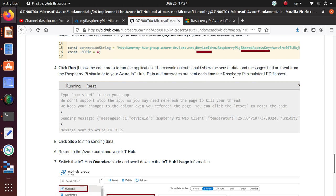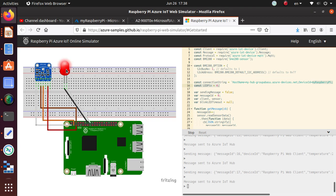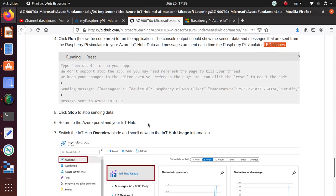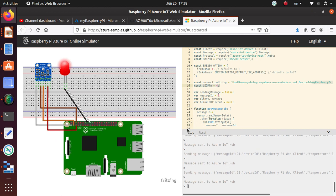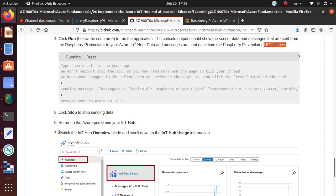Data and messages are sent each time the Raspberry Pi simulator LED flashes. Every time this is flashing, the data is being transmitted back to the IoT Hub. Now click Stop to stop sending the data. Over here, I have the Stop right here. In place of Run, now you see Stop, so I'm gonna stop that simulation. It has stopped; it says sample stopped. We have done that step.